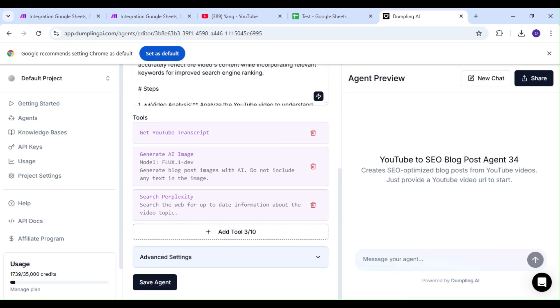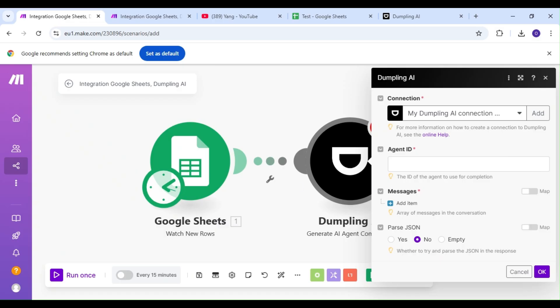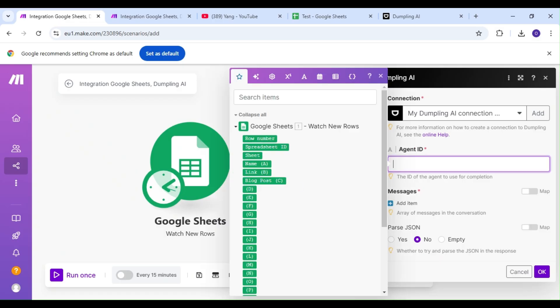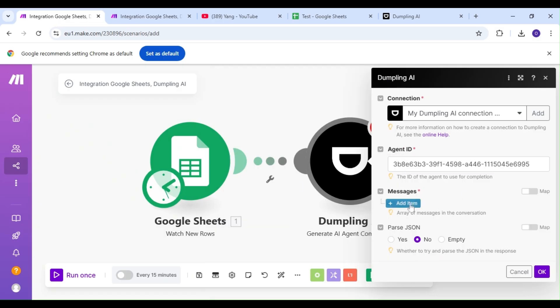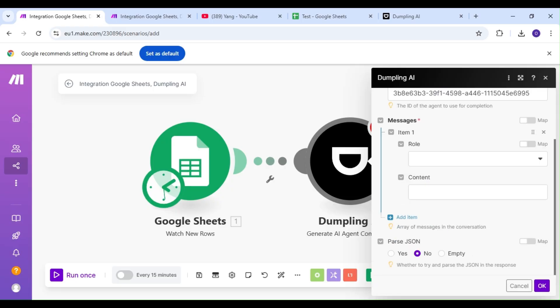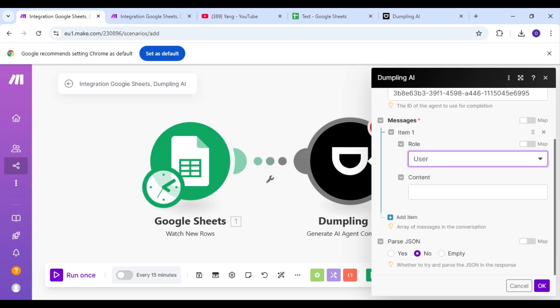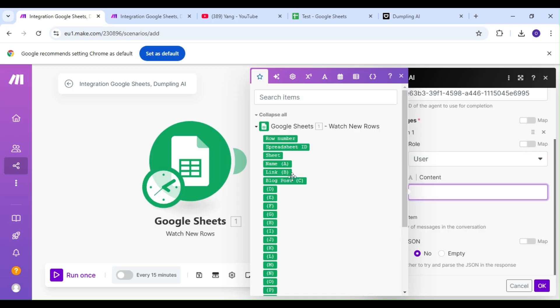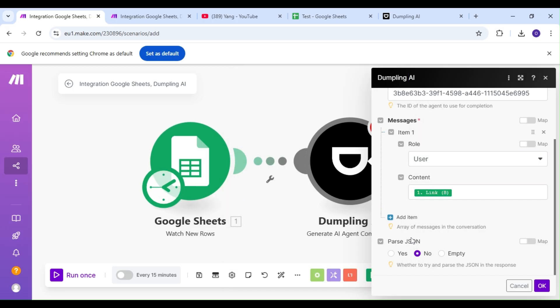Let's save the agent in Dumpling AI and hop on back to Make. We'll paste our Agent ID and work on our messages. Our role is going to be User. And for our Content, we're just going to select the link from our Google Sheets module. We're going to want to parse the JSON as well.